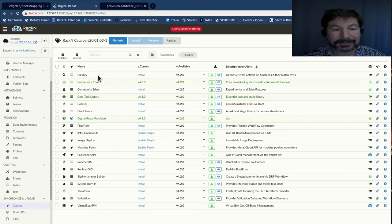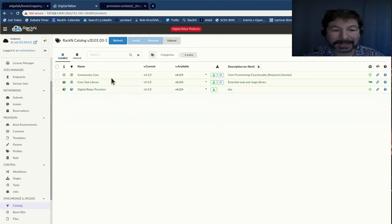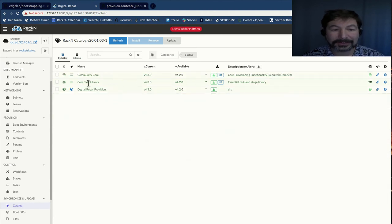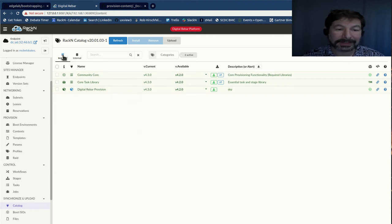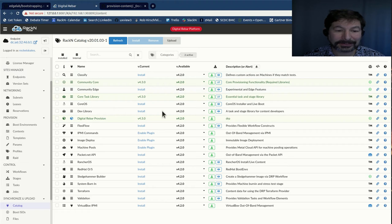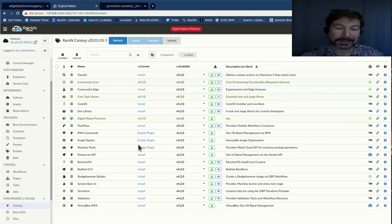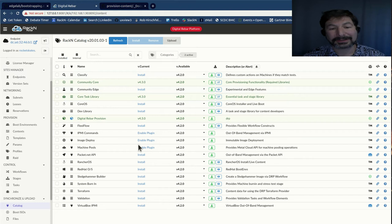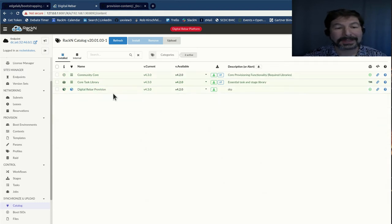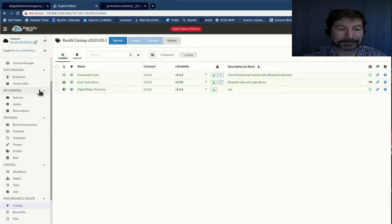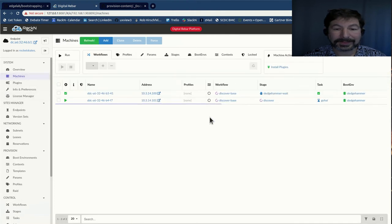The other thing to note here is that we've really started with a very minimal catalog of components, really just community core task library and Digital Rebar itself in the catalog. The catalog is actually much more extensive. Obviously we don't test everything on pies. So while there's a lot in the catalog, not everything is appropriate for the Raspberry Pis.